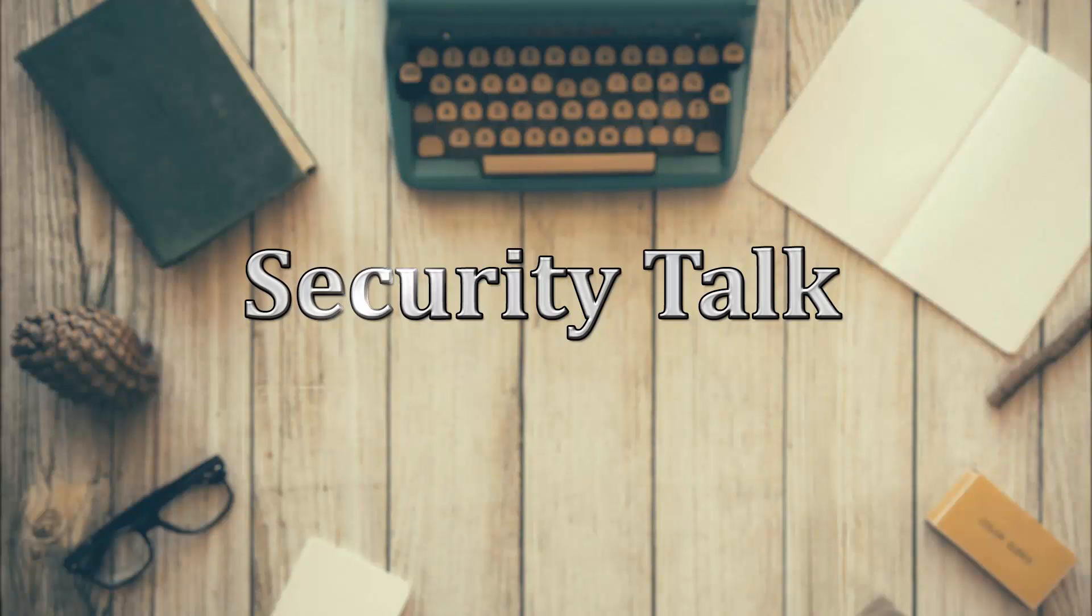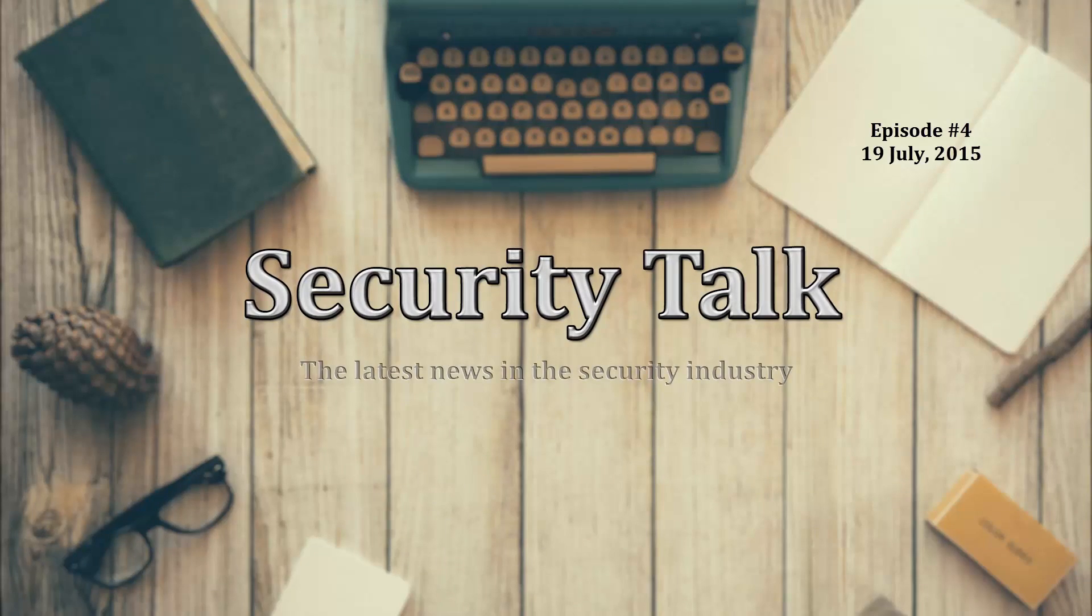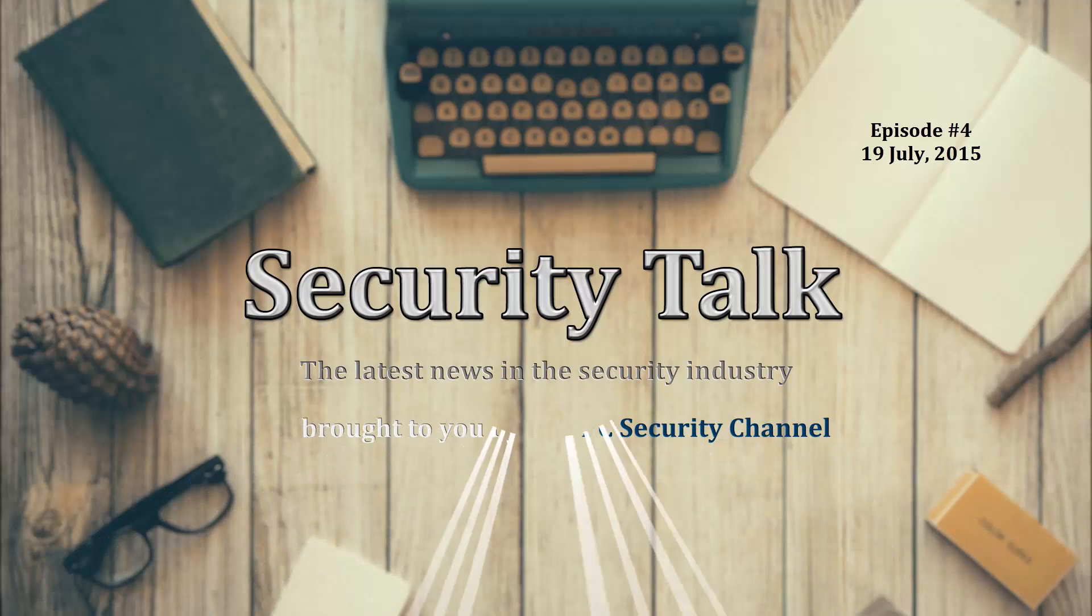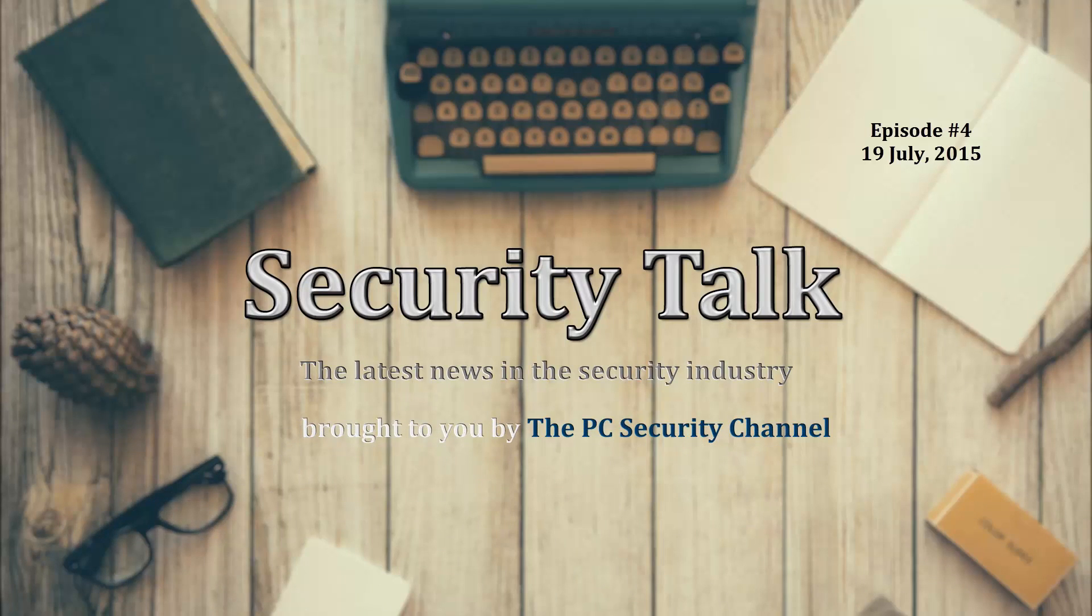Hello everyone, this is Leo and you are watching Security Talk. So let's get started.